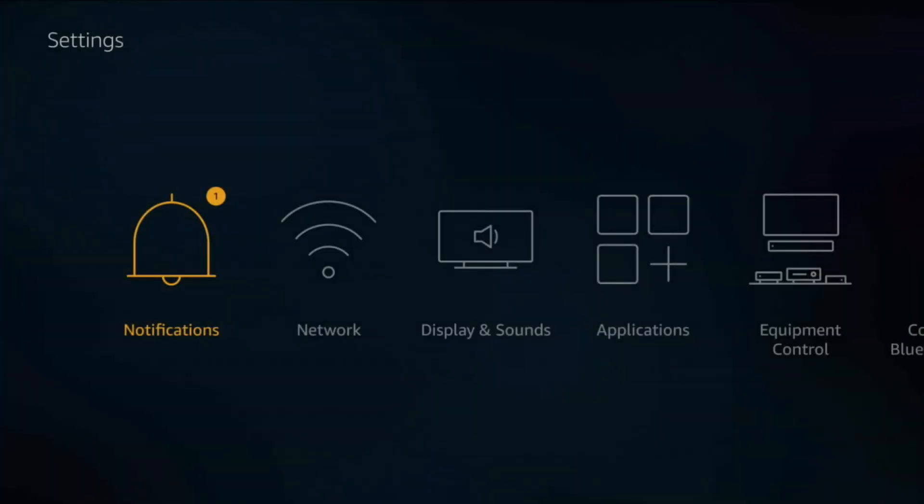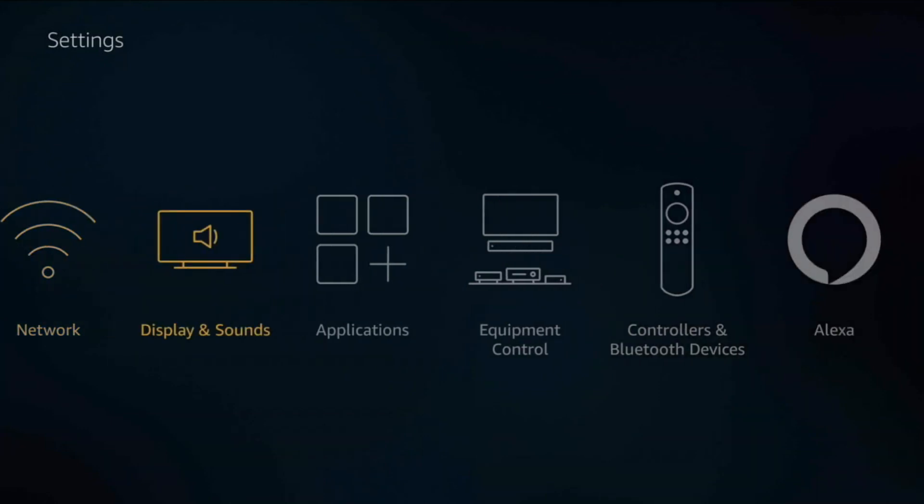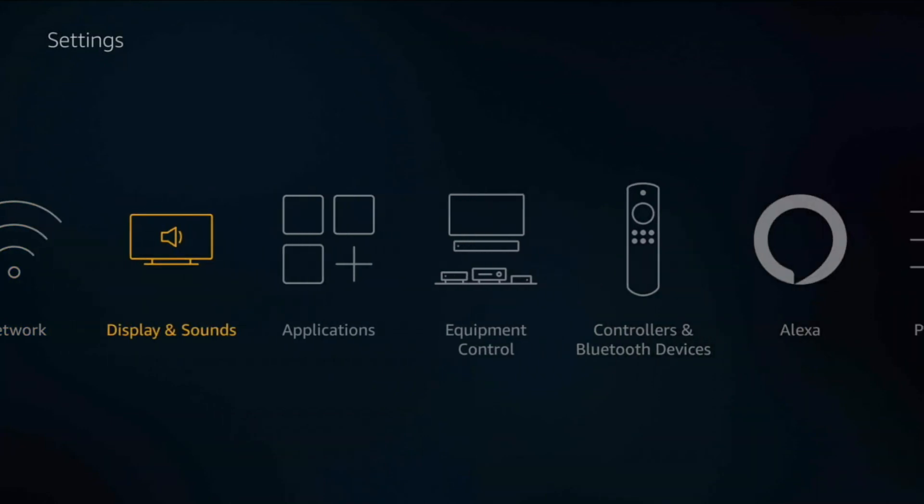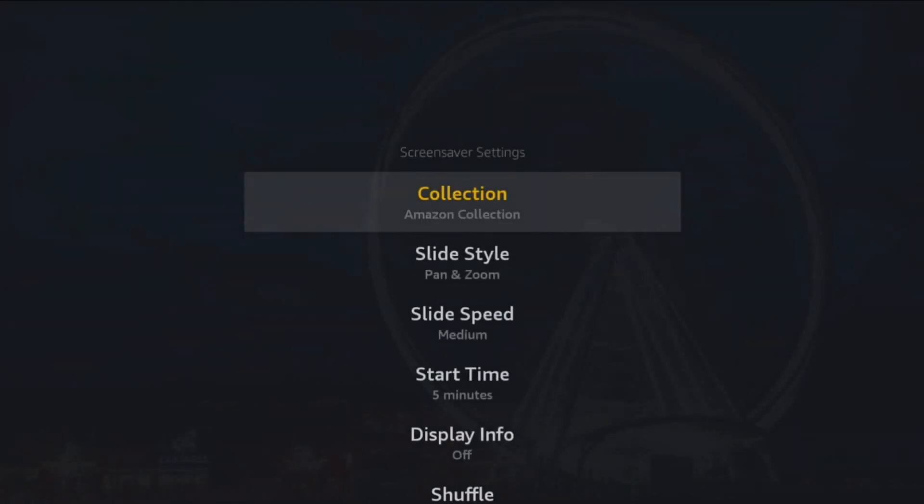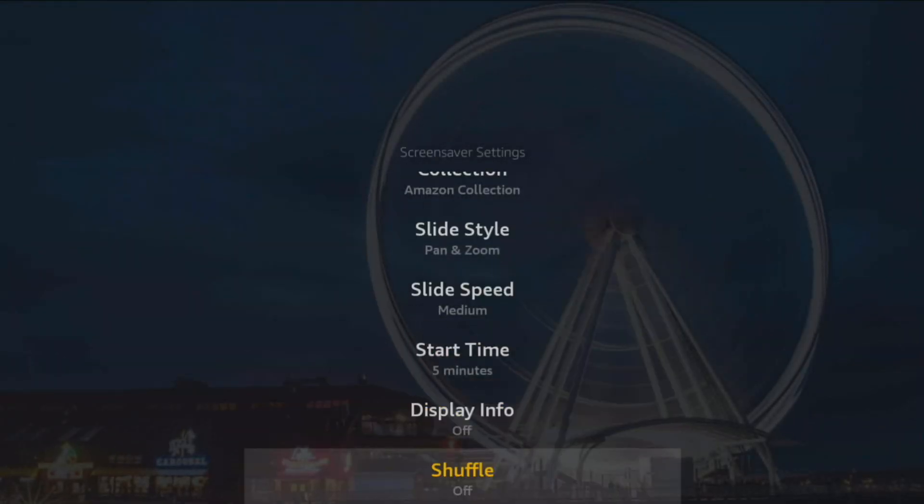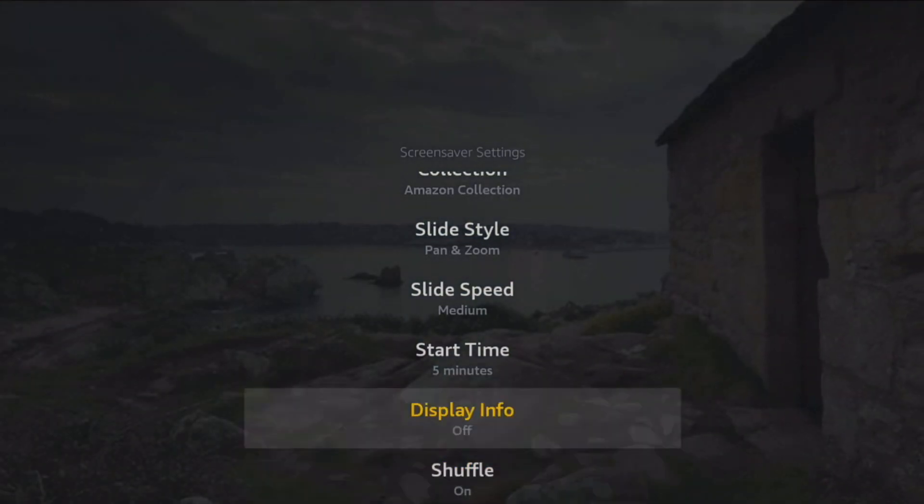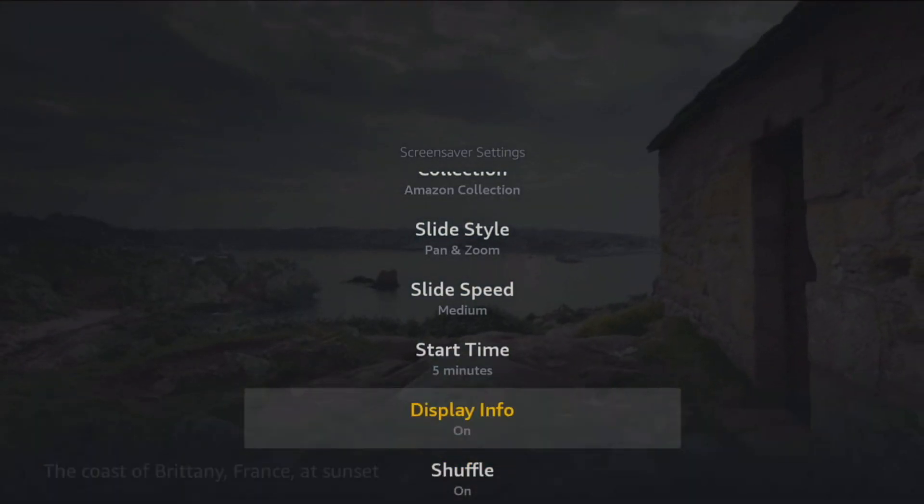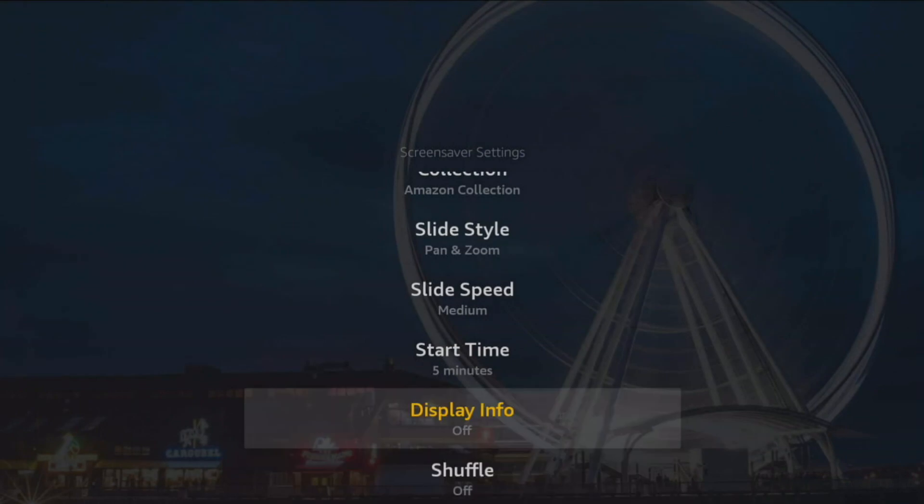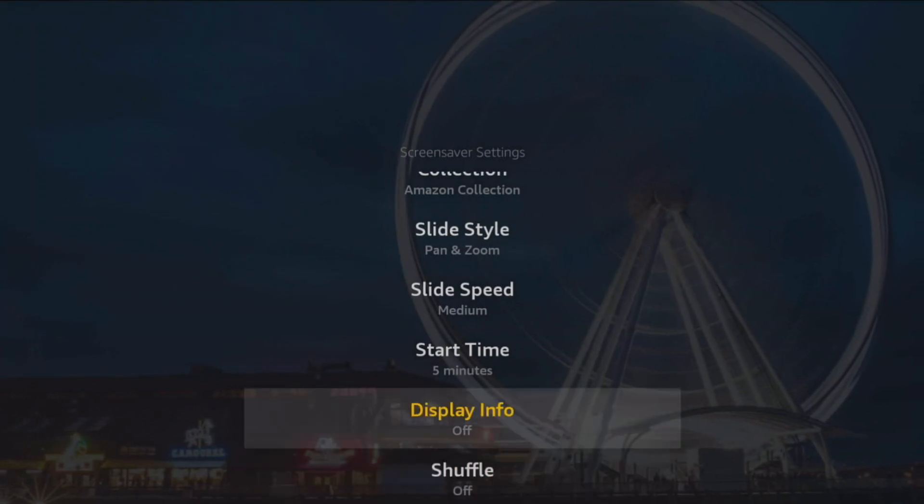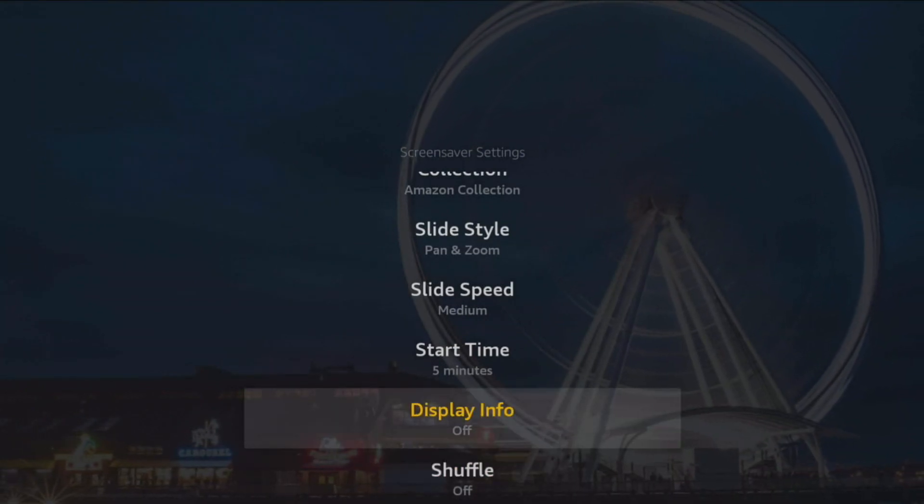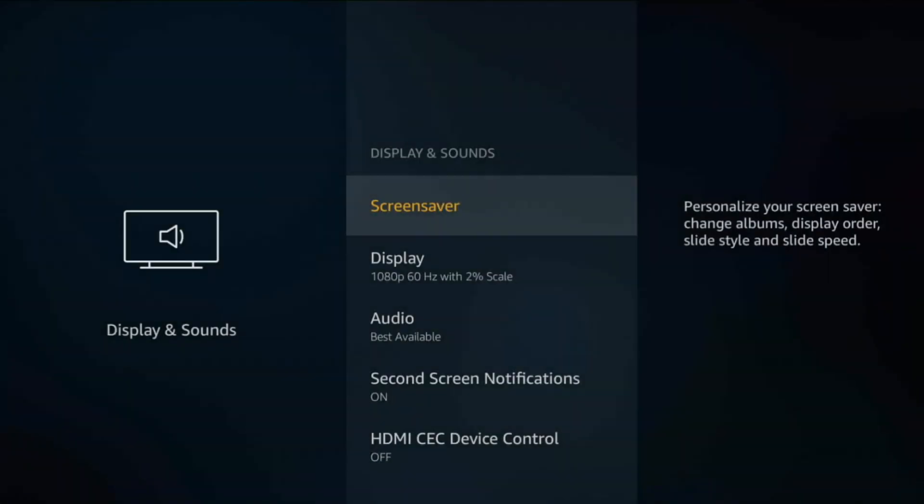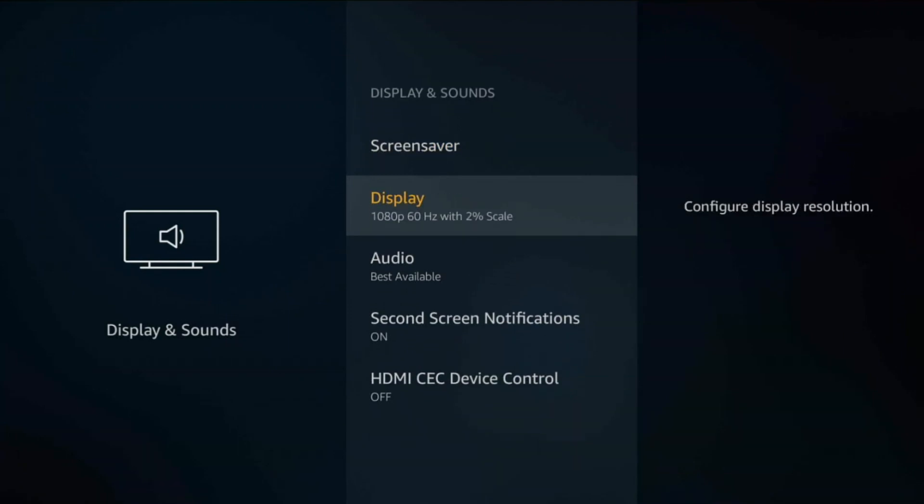Network, there's nothing really you can change there. Let's go to Display and Sounds. By default it does choose a screen saver. You can choose to turn off the shuffle and turn off display info, but by default I do leave both off which is the best way to have minimal screen saver interruptions.